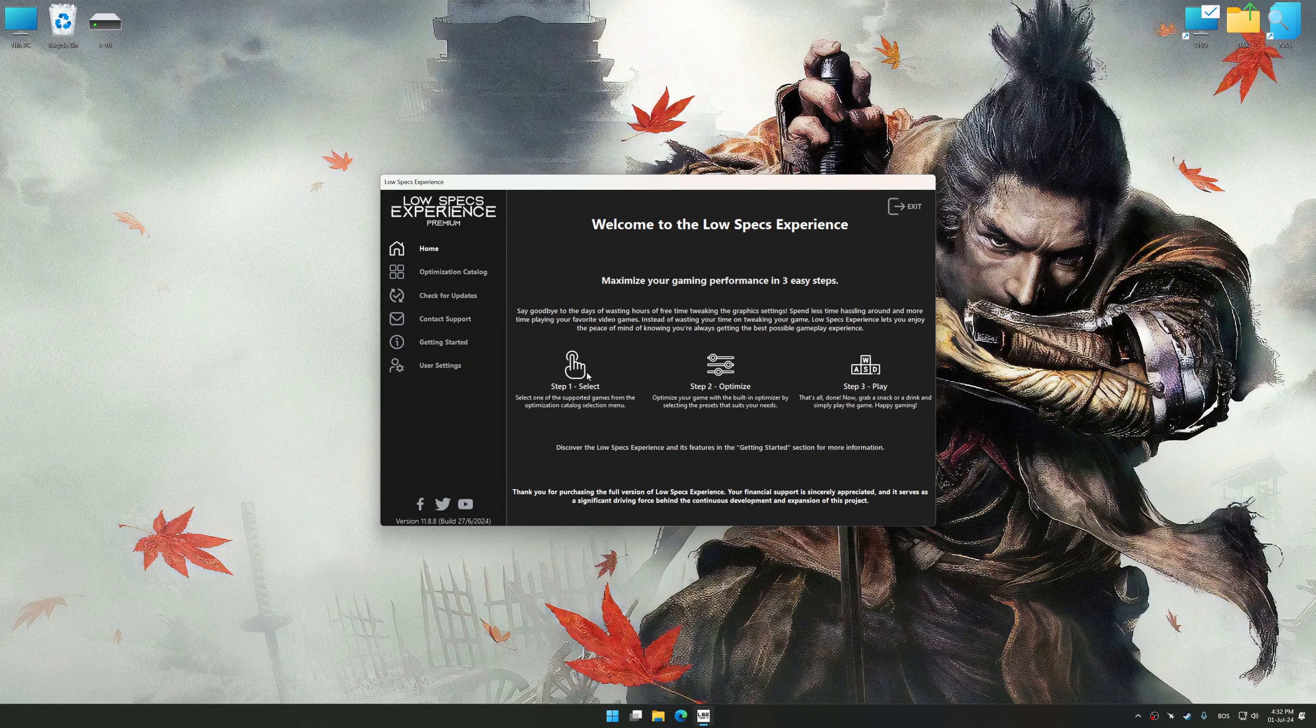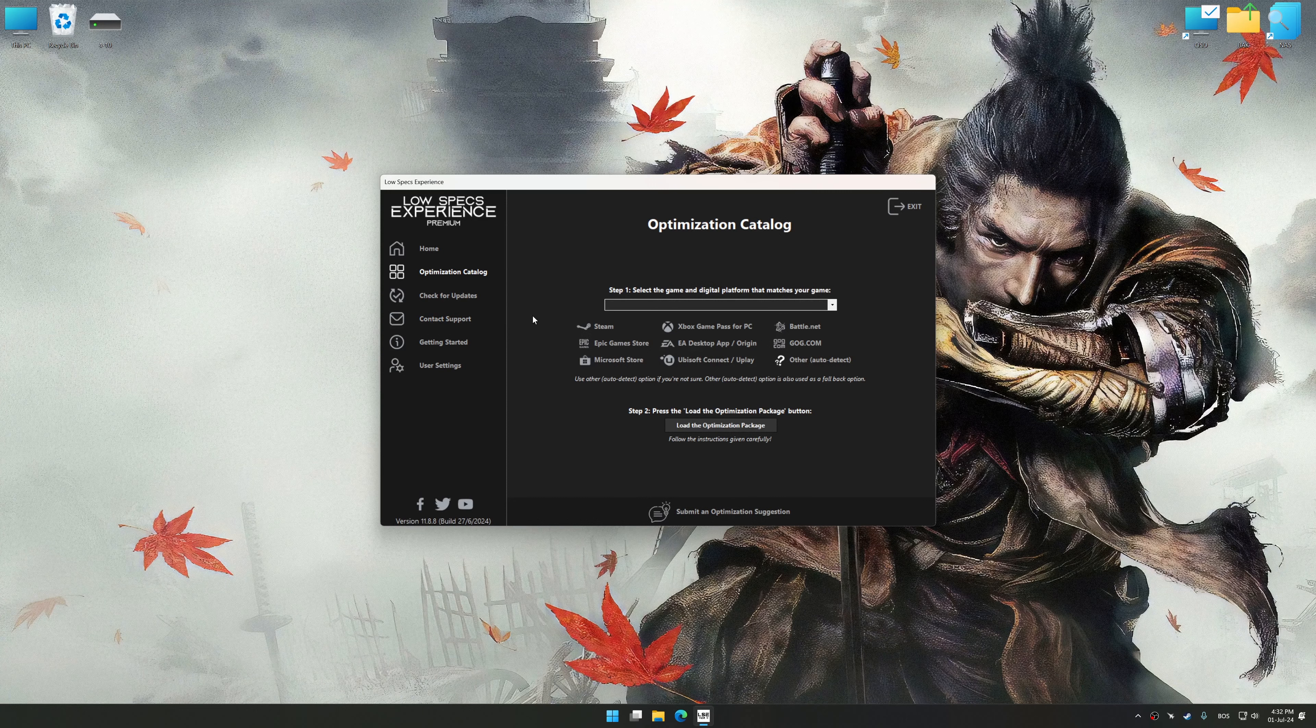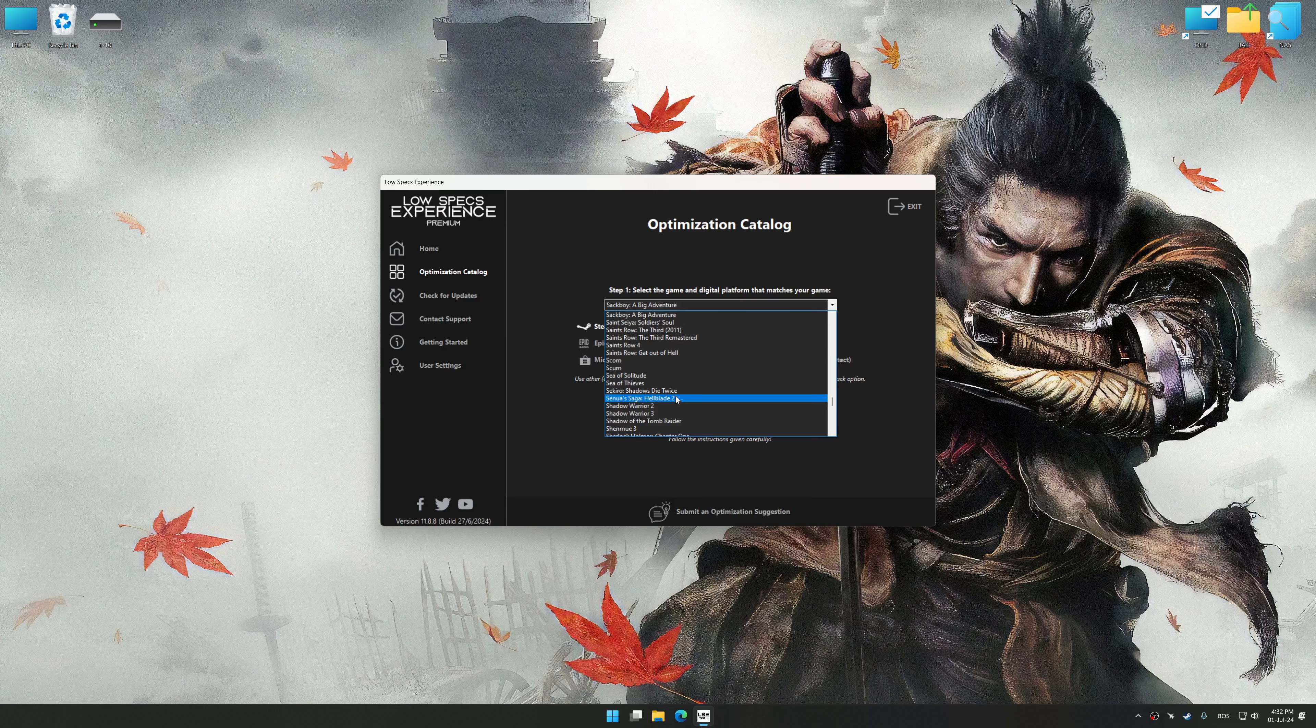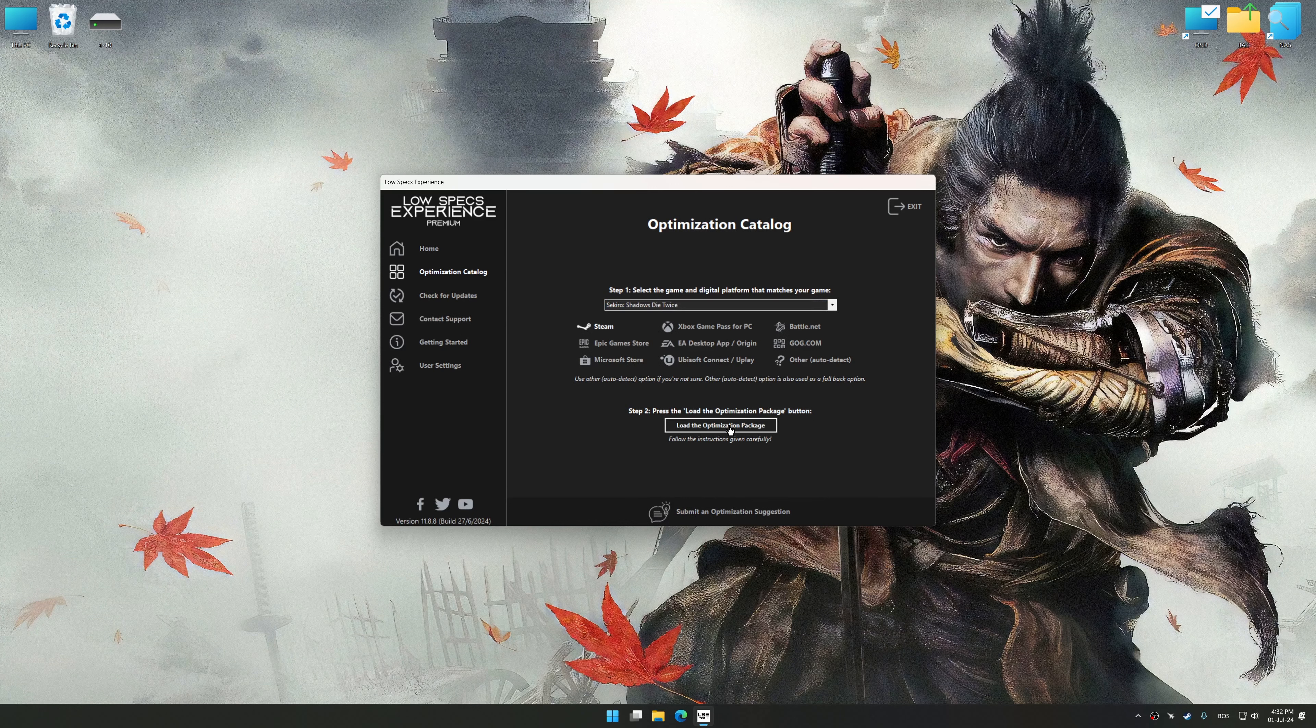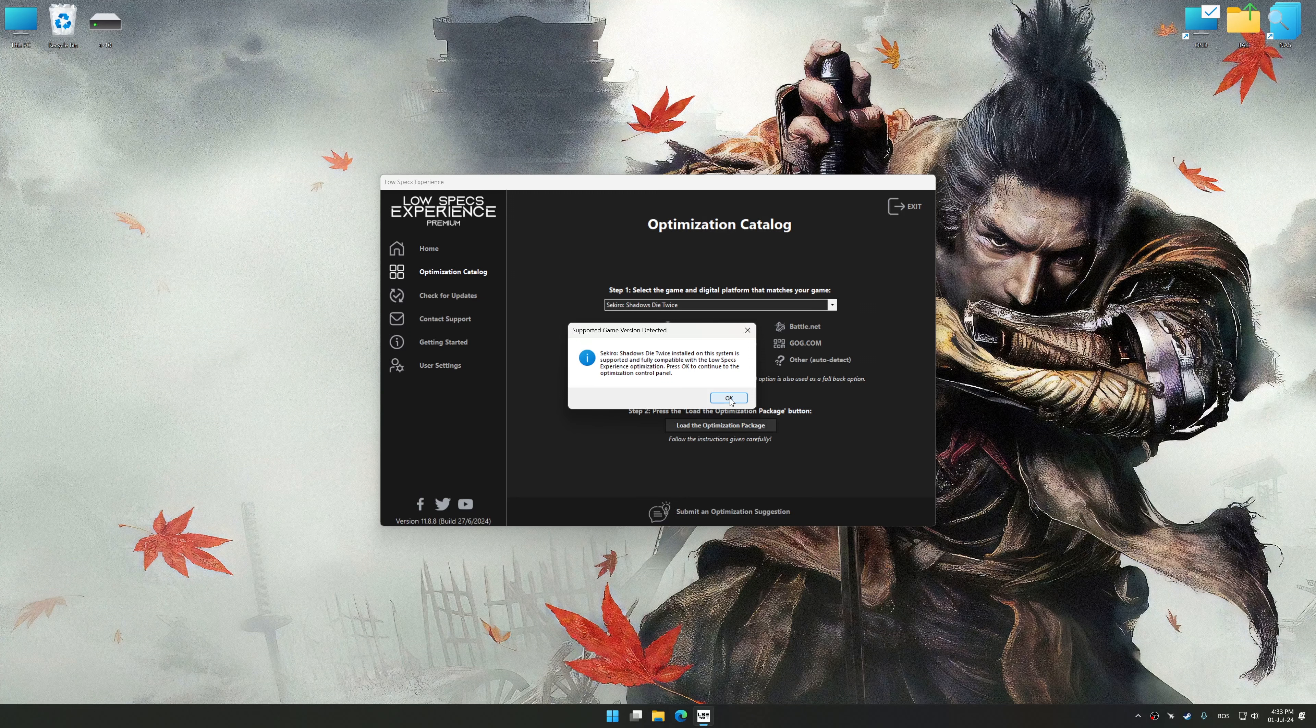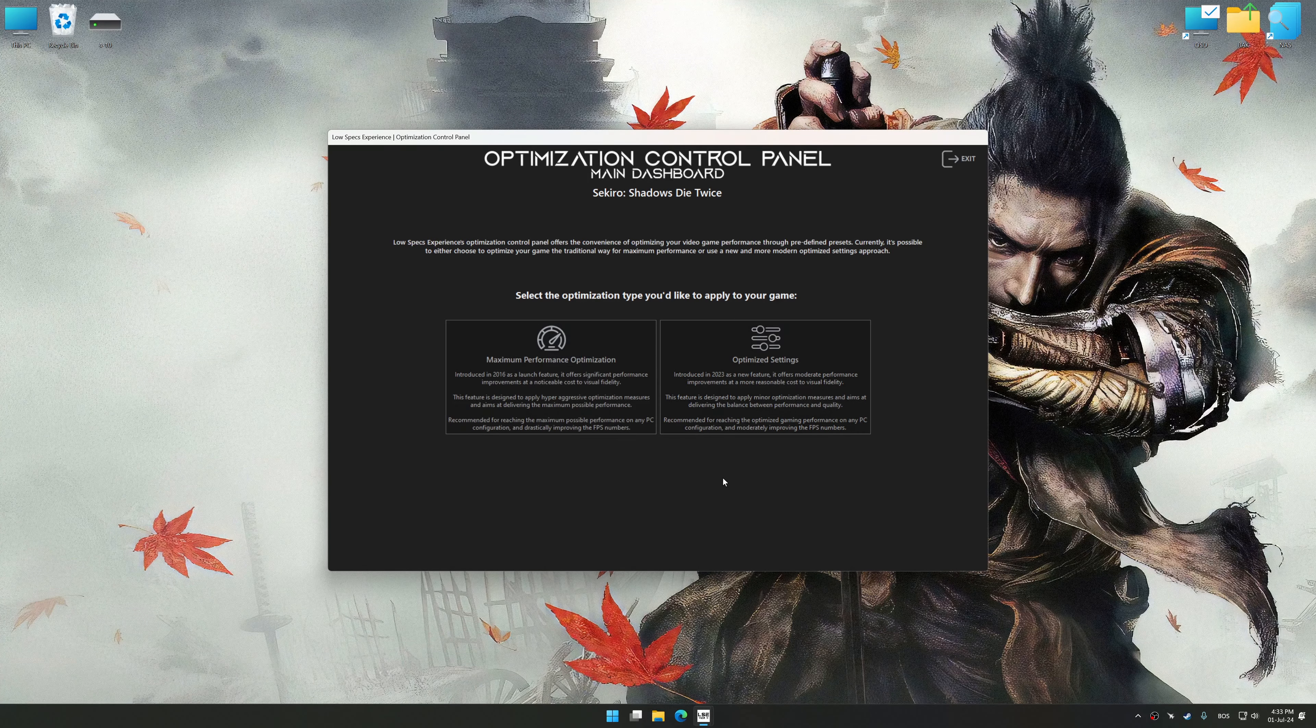Now select the optimization catalog, select the applicable digital platform, and then select Sekiro Shadows Die Twice from this drop-down menu. Once done, press the load the optimization package. Low Specs Experience will automatically detect a supported game version on your system. Now press OK and the optimization control panel will load.